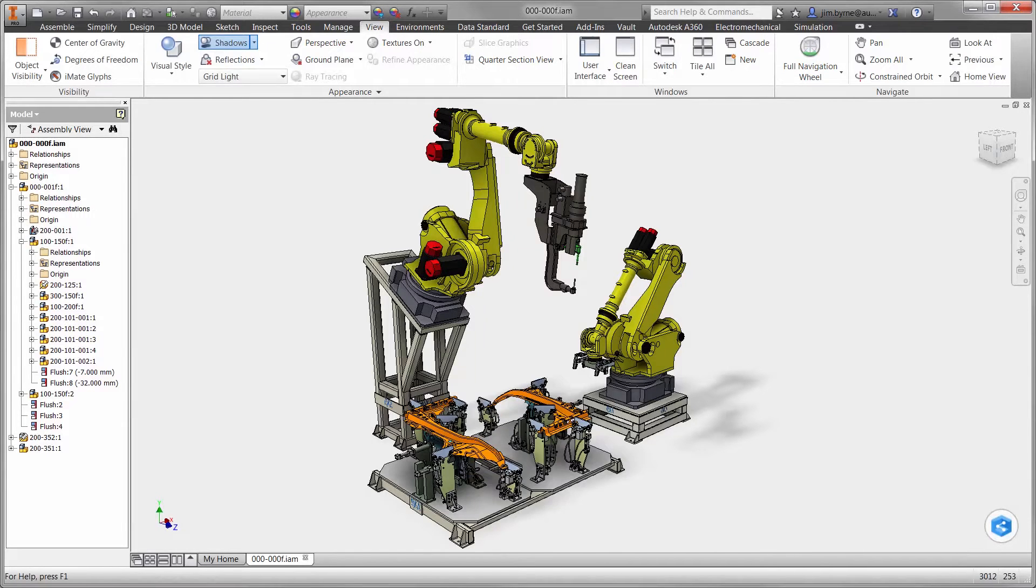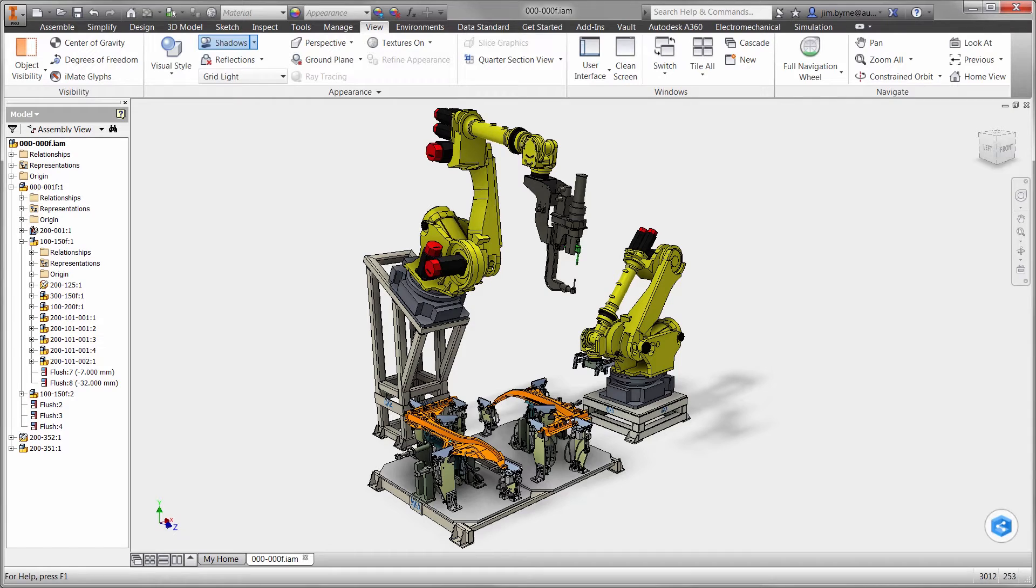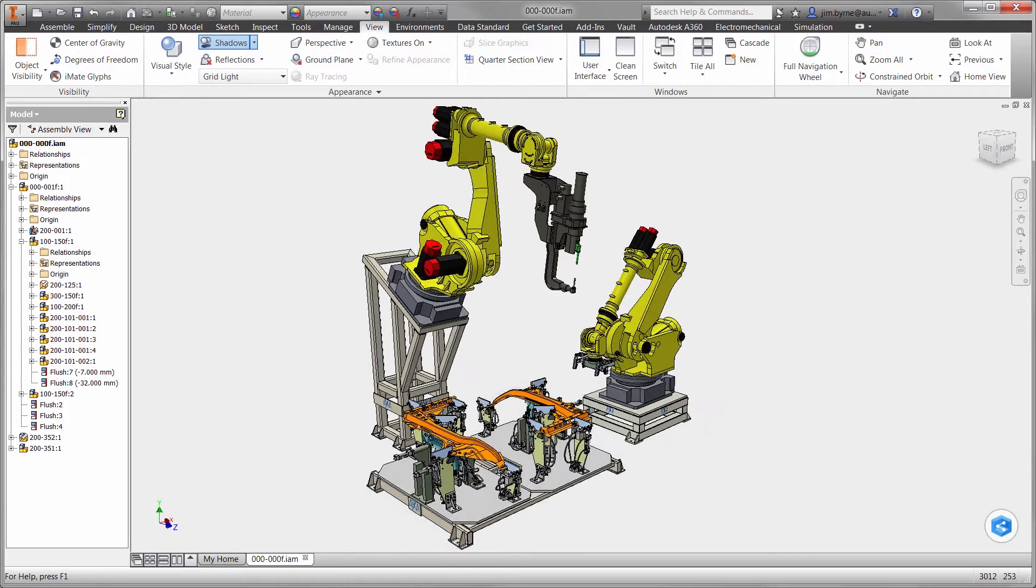Welcome to this technology demonstration featuring Autodesk Manufacturing Technology at work. In this example, the design team has been challenged to increase throughput of this robotic welding station.